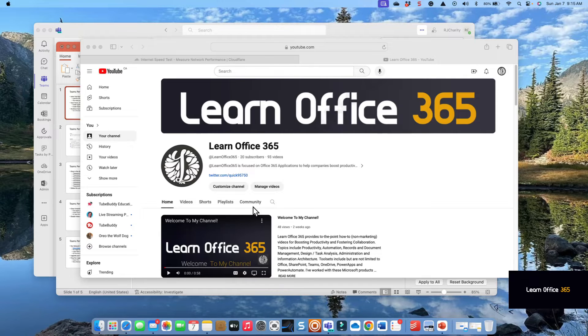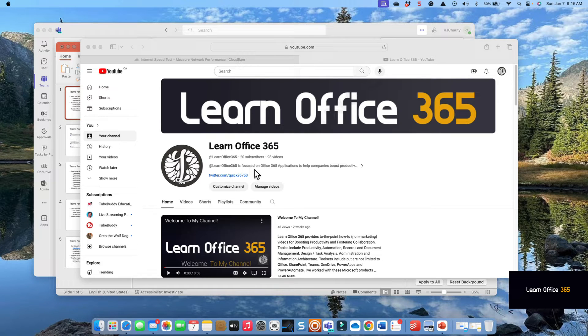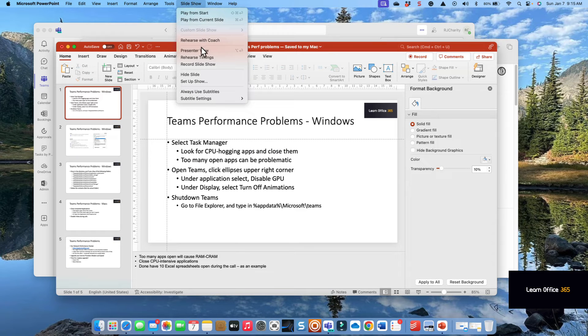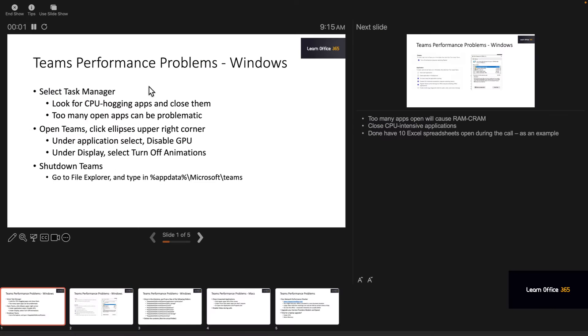The subject of this video is troubleshooting Teams sluggish performance and video performance problems. In my prior video, it was more IT administrator focused and more advanced. Here are some quick settings you can adjust to improve your Windows performance.